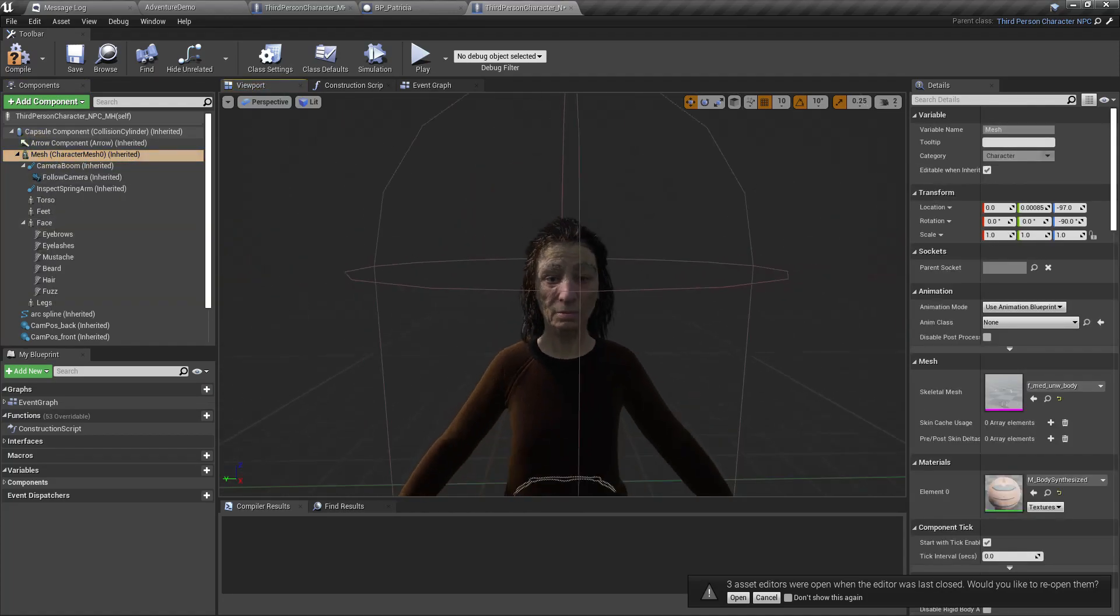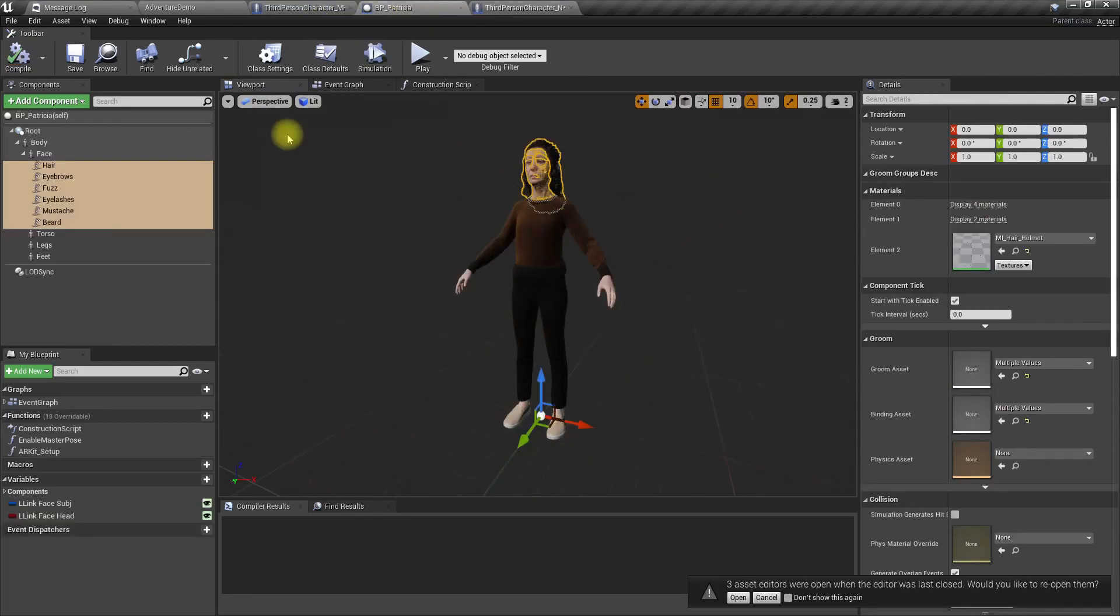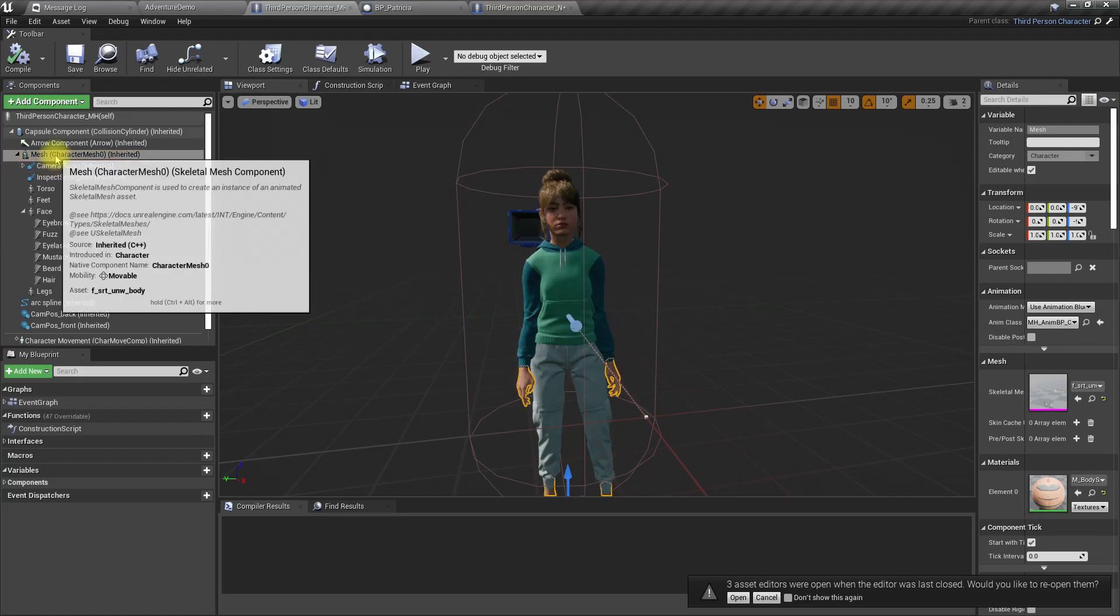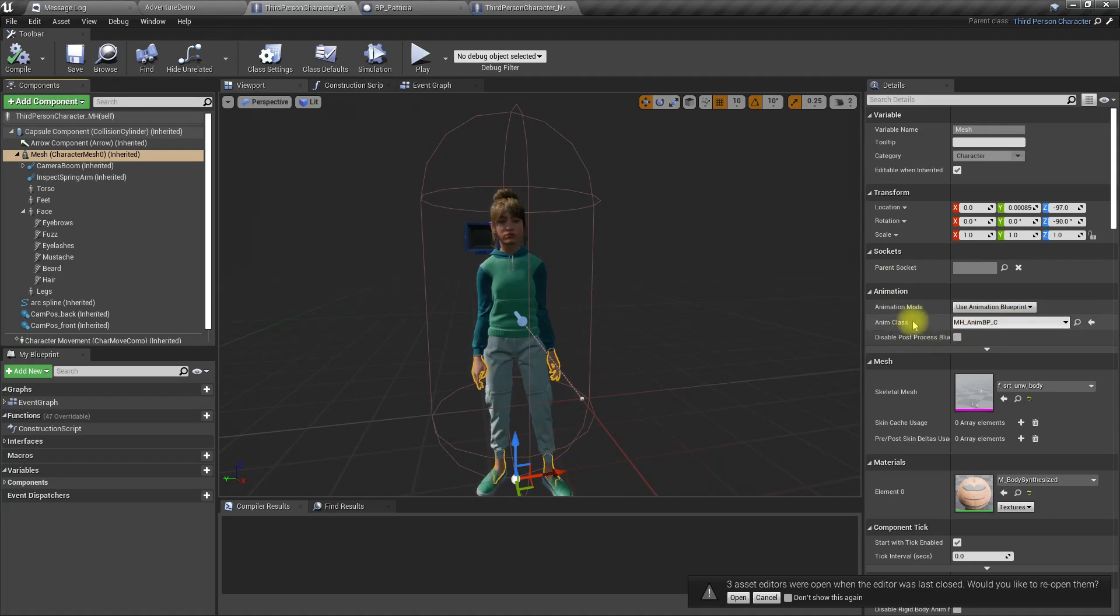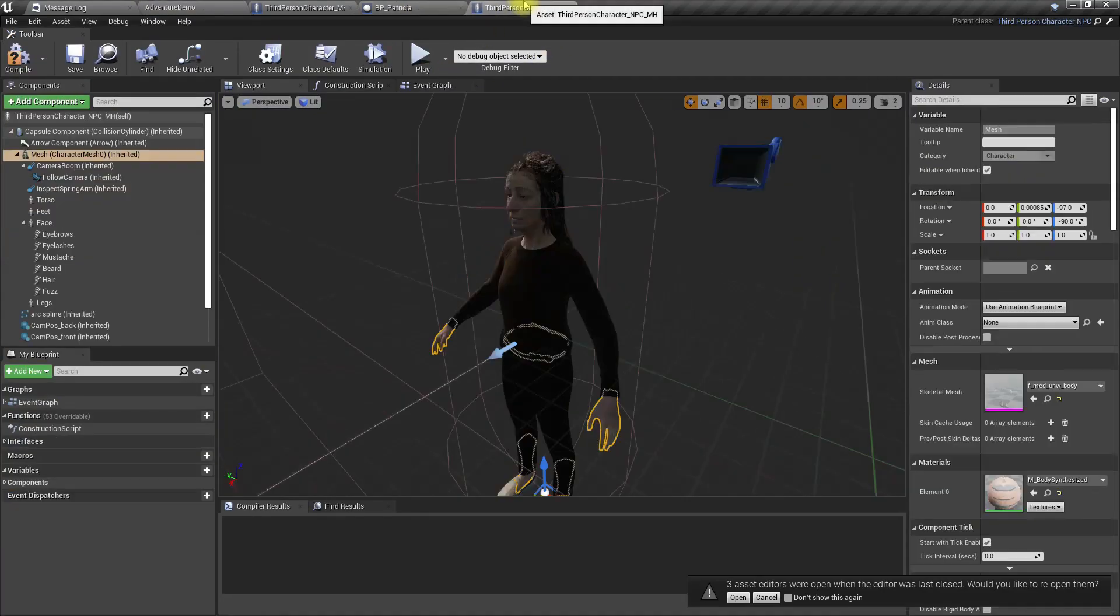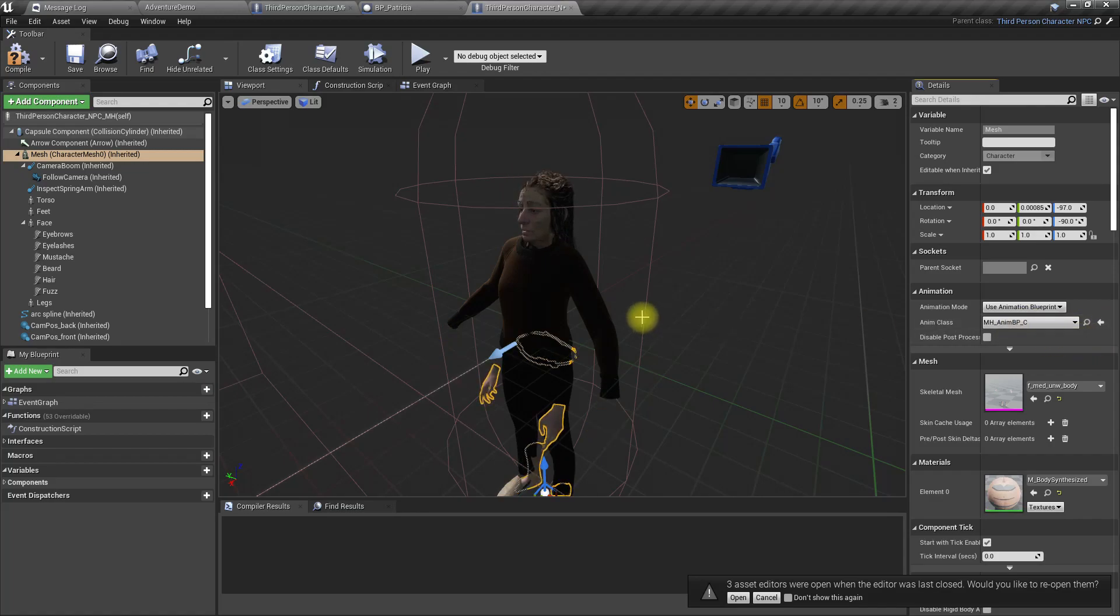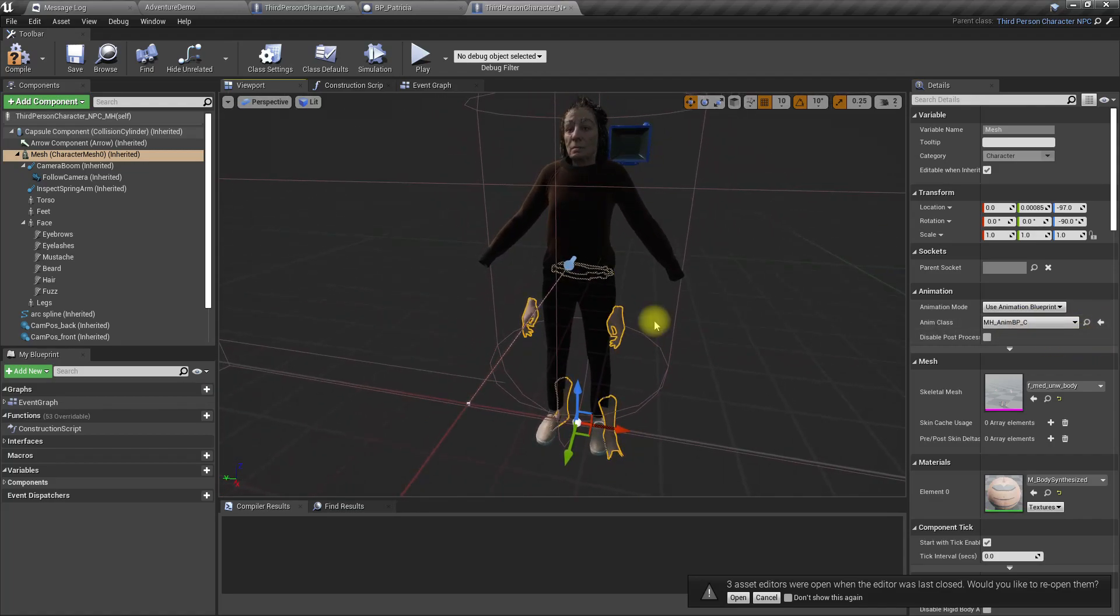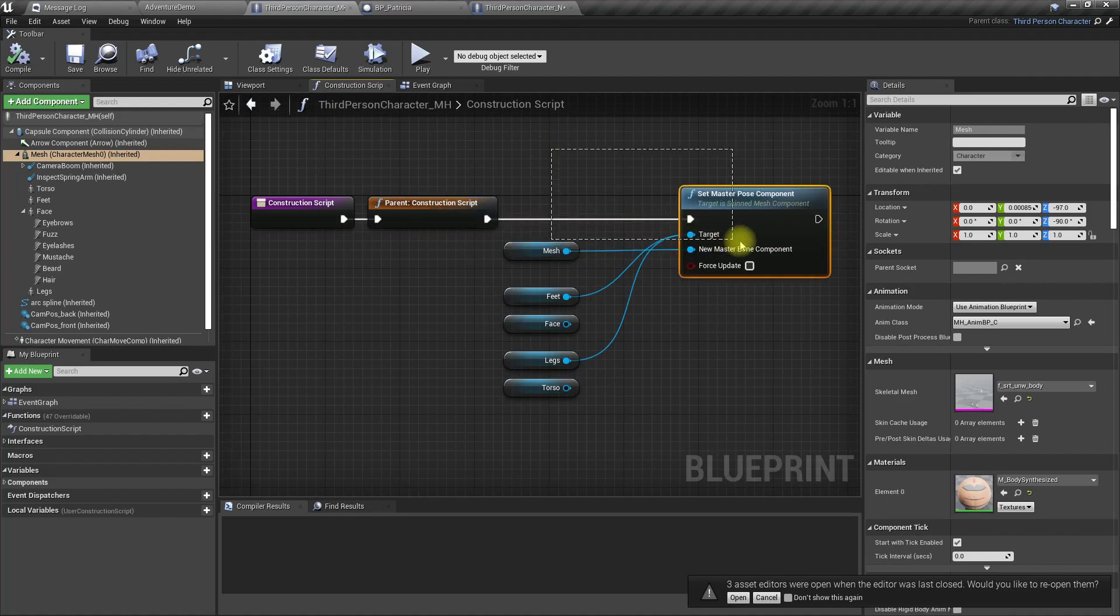Okay, now this is the character. I think the same animation blueprint should work. Anim BP. Can I copy this? Let's select it here. I have to assign the master pose component just like here.